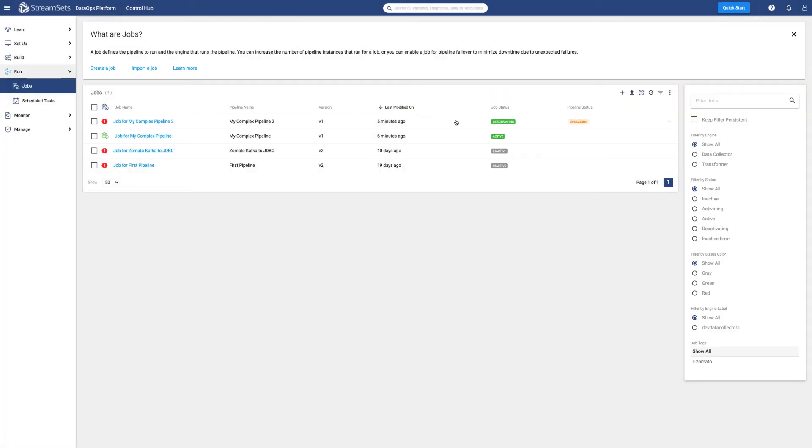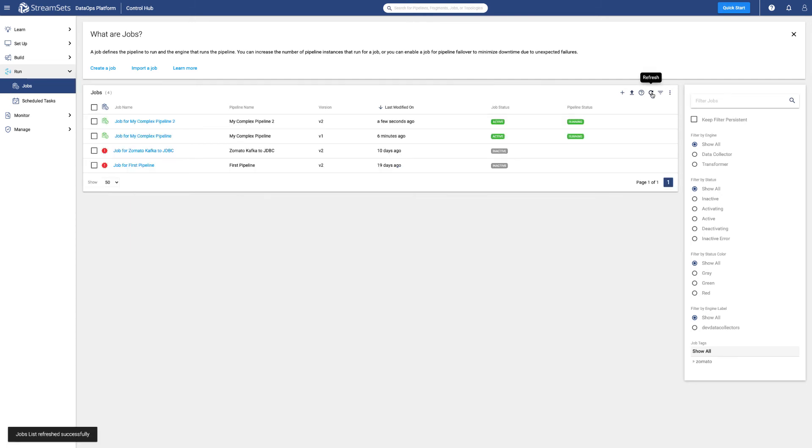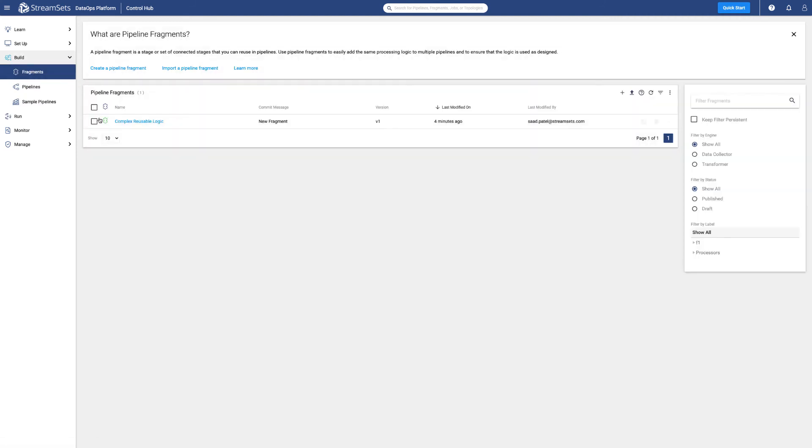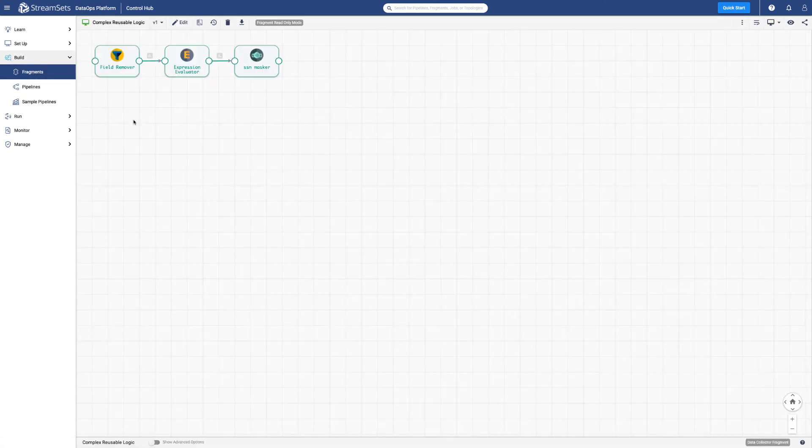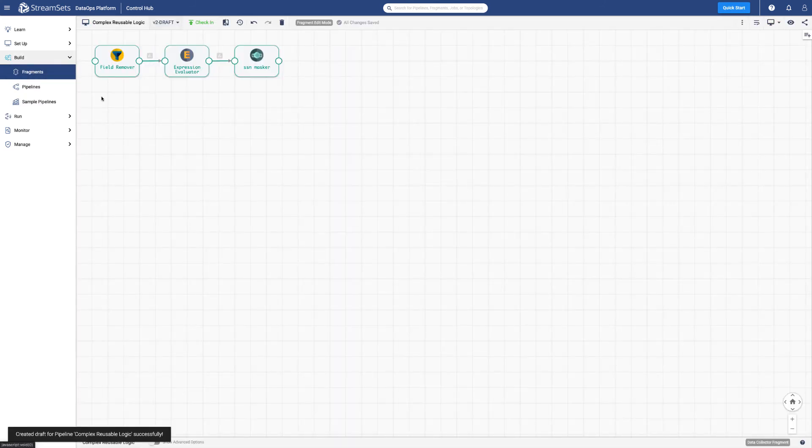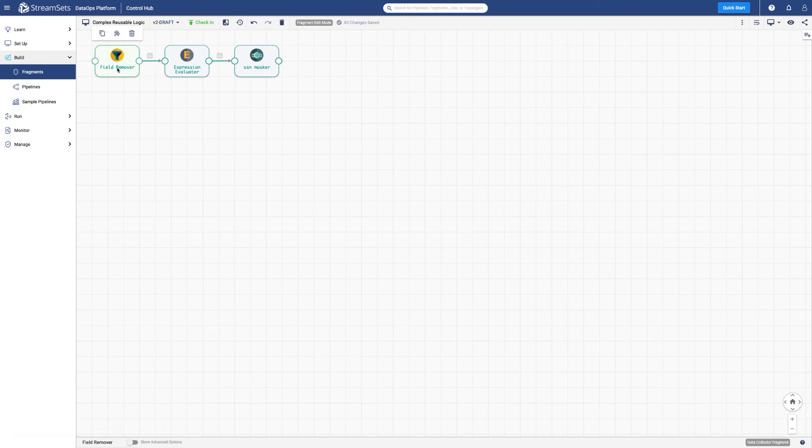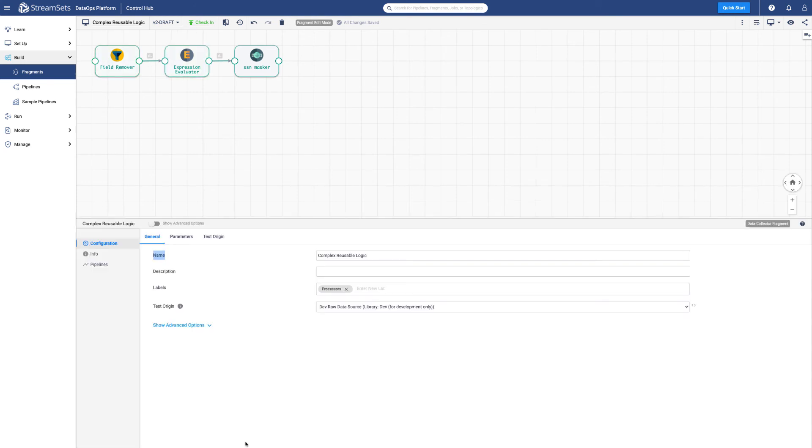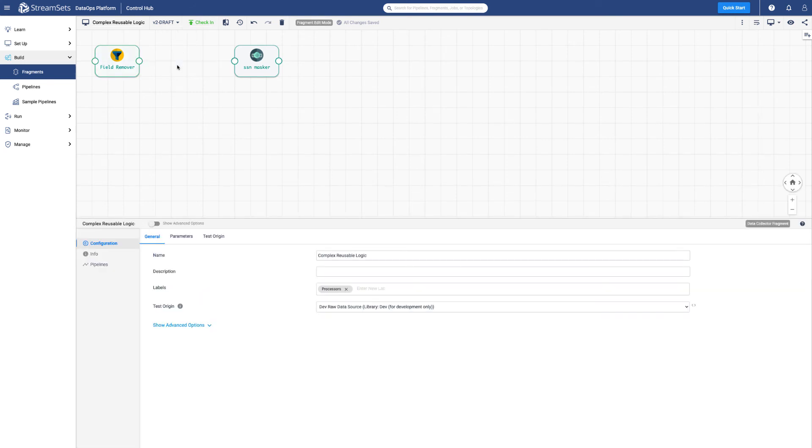The platform will take care of automatically upgrading the job with the newer version of the pipeline which has our fragment. When fragments are upgraded to a new version, the referencing pipelines can all be upgraded. This upgrade of pipelines will let the jobs know that an upgrade is available.